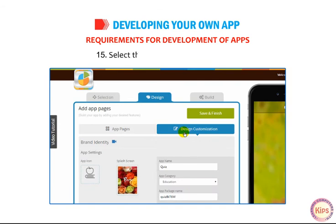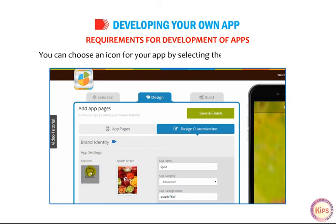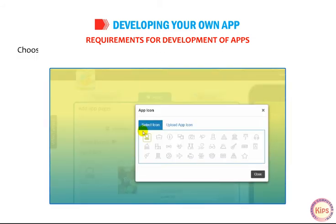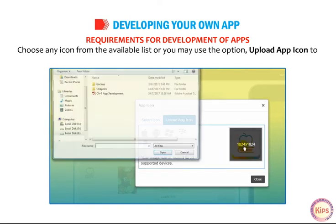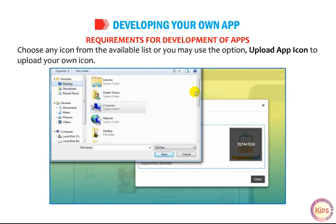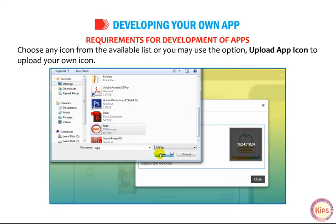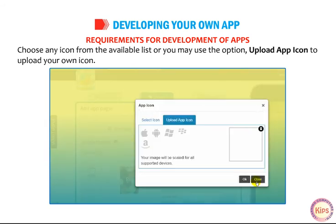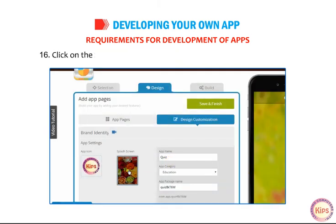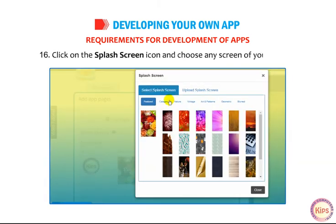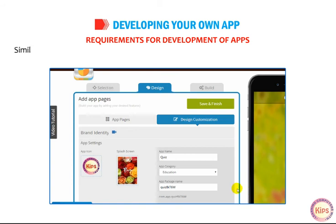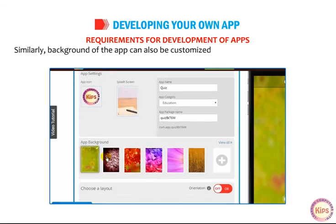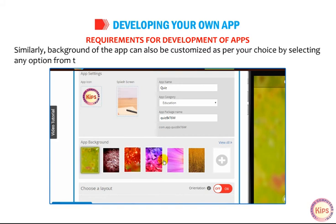Select the Design Customization tab. You can choose an icon for your app by selecting the app icon thumbnail — choose any icon from the available list, or use the Upload App Icon option to upload your own icon. Click on the splash screen icon and choose any screen of your choice. Similarly, the background of the app can also be customized by selecting any option from the app background.